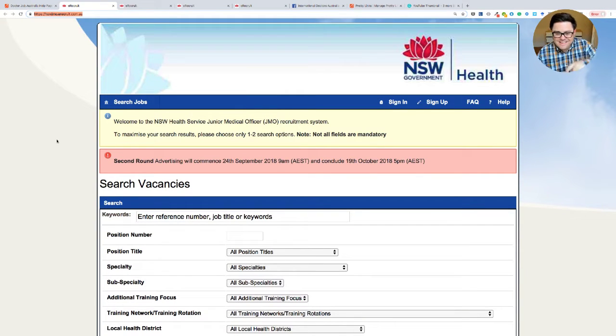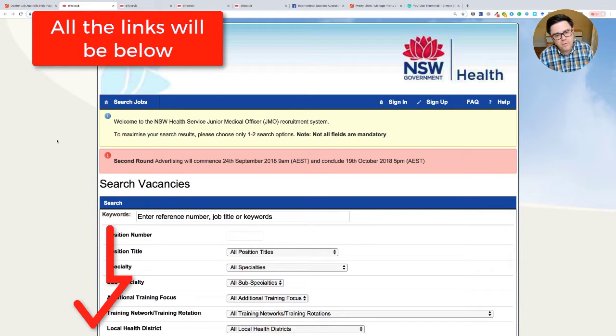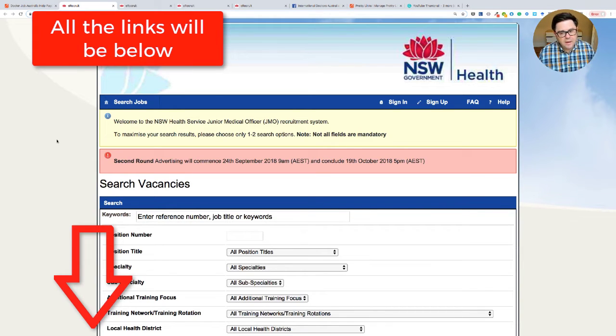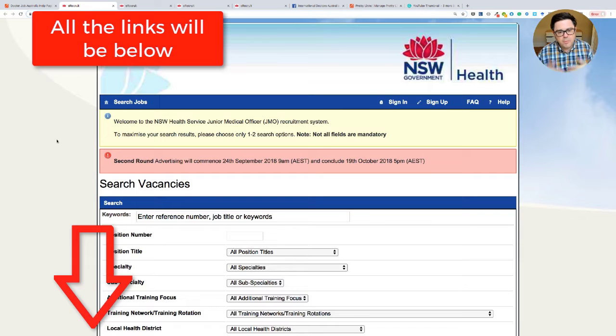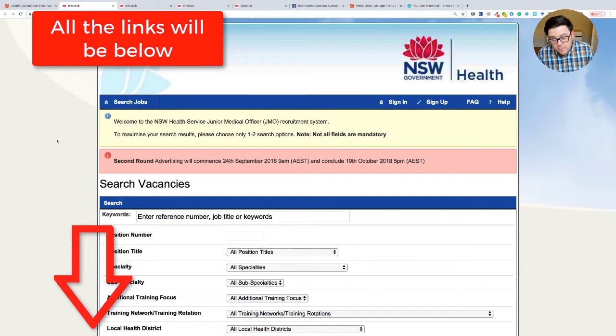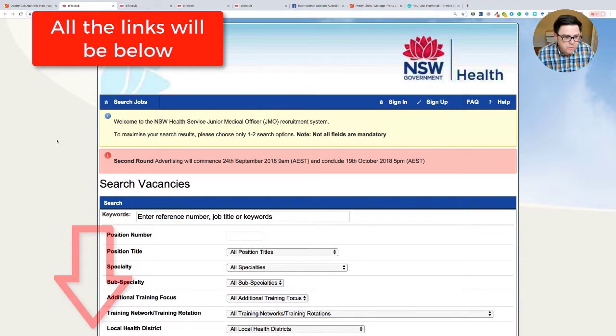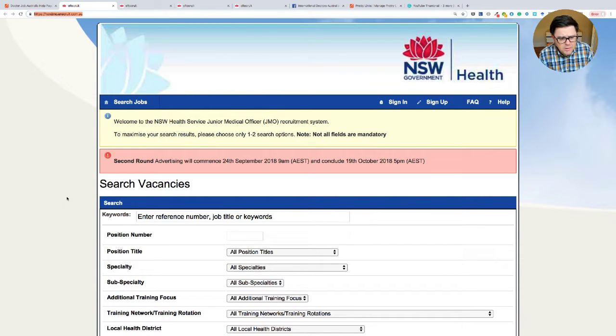Again, I'll put a link to this site in the description below. So this is the main recruitment site for JMO jobs in New South Wales, which is the most populous, the biggest by population state in Australia, therefore has the most doctors and doctor jobs in it.